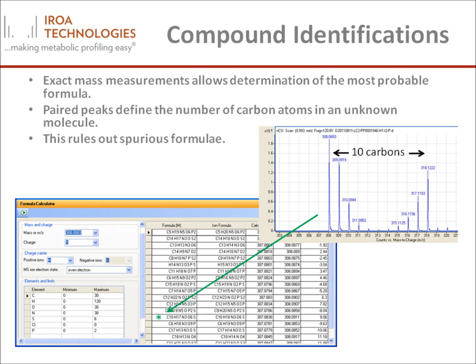The AROA protocol enables compound identification. Because samples are isotopically labeled, a molecular formula for each biochemical compound can be determined. The Cluster Finder software algorithms can calculate the number of carbons in each molecule, and then using both accurate mass and the number of carbons, compounds are readily assigned a molecular formula and identified. Generally, these compounds would otherwise remain unnamed. For further information, please see the section on compound identification.